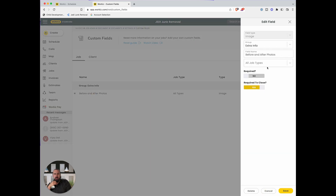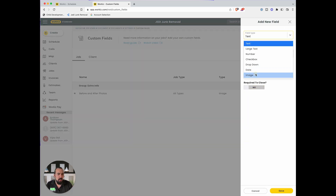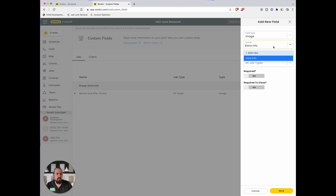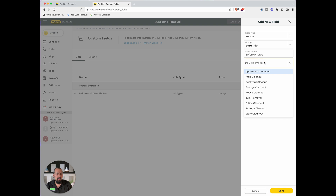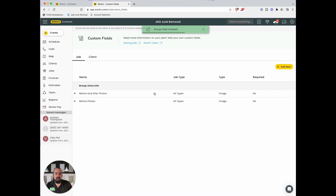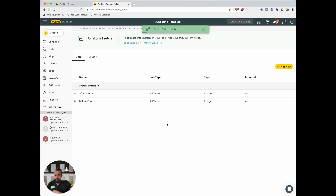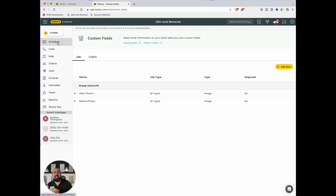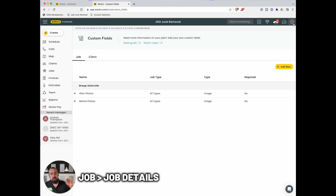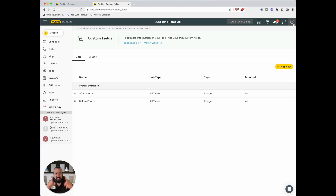Under custom fields, I have before and after photos required to close the job. I'm adding another field right now — 'before photos' and 'after photos,' required for all job types to close. That way, when the crew tries to mark a job done without photos, it won't close. They'll get the message: 'Hey, I wasn't able to close the job because you forgot the before and after photos.' Once they start getting that prompt they'll remember. In the app, you go to job details — not attachments — to upload those photos.